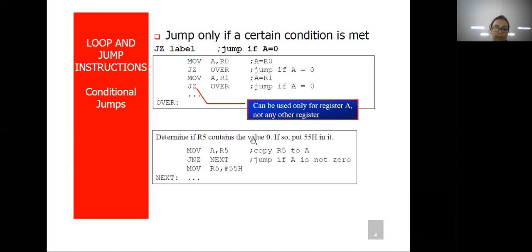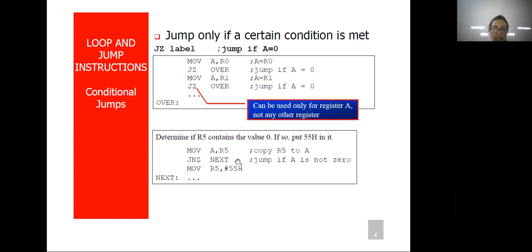Let's take this next example: determine if R5 contains the value 0; if so, put 55H in it. First we load accumulator A with the value of R5. If R5 is having value 0, then A is having value 0. The next instruction JNZ says jump if accumulator is non-zero, but this will not jump because accumulator is already 0. In the next instruction we move R5 with 55H.